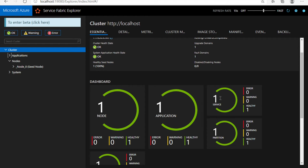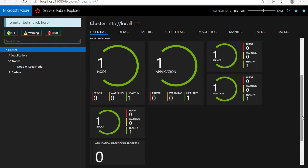Next are the services running under this application and the partitions — the number of partitions if you have created partitions for your services or APIs. The different partitions information will be displayed here.